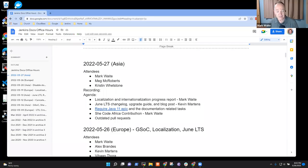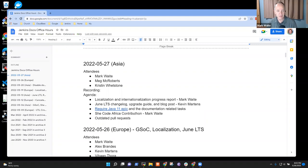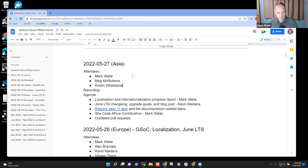Welcome. This is Documentation Office Hours for the Jenkins Project. It's the 27th of May, Asia time. Thanks for being here.